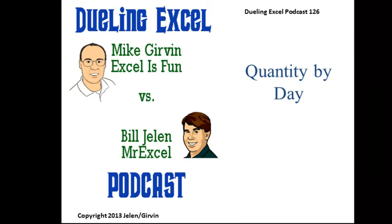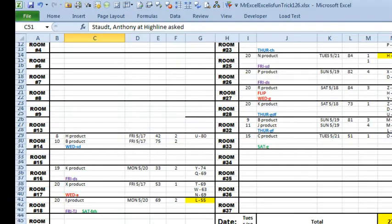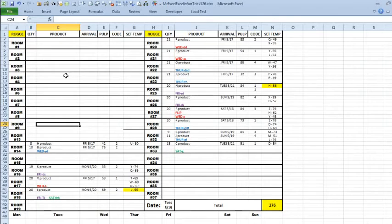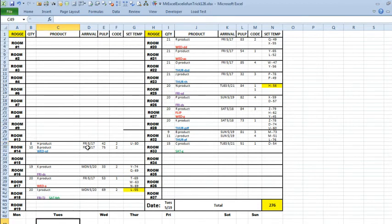It sounds so simple. Quantity by day. Mike sent this one over. This is Anthony at Highline asked this question. He has, it looks like 37 rooms here. Here's the date that it was received and the quantity. And then for each weekday, we want to know how many quantity came in there.